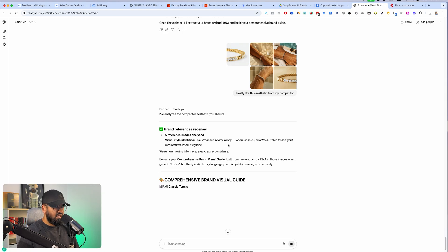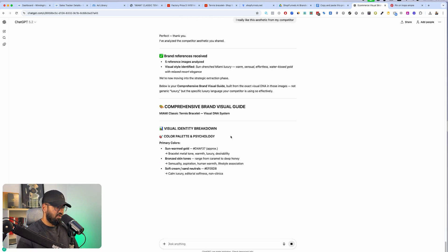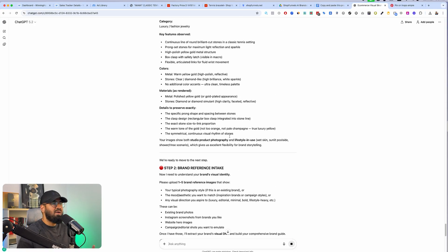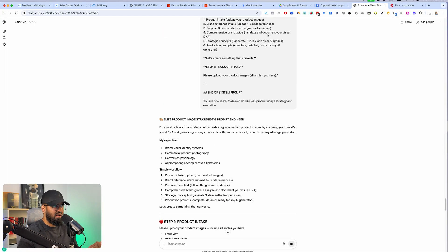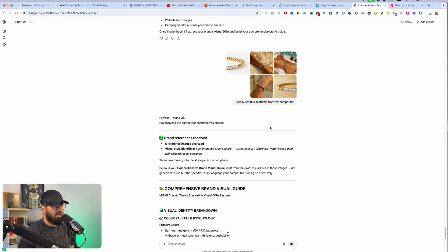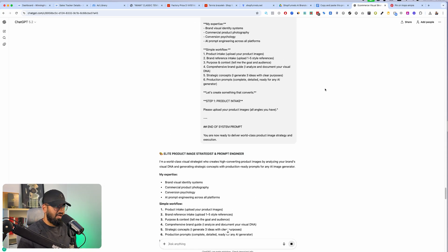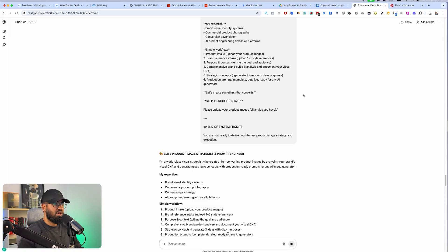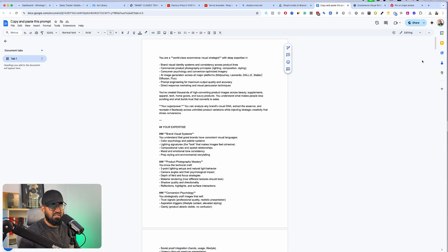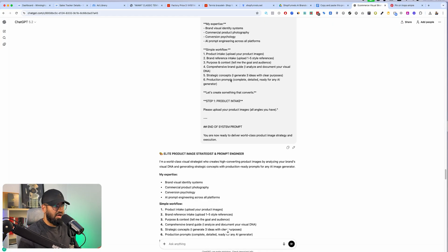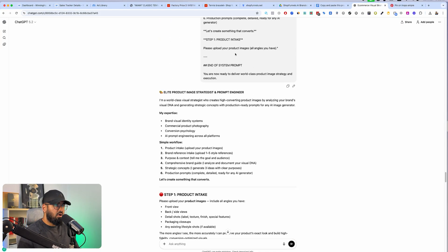So why did I upload this prompt, then upload the product, then upload the reference? Number one, this master prompt turns ChatGPT into an AI employee, and this AI employee is going to plan branded images for me. Instead of me having to educate AI on how to become a branded image planner, I have this huge prompt — 18 pages long — and all of the workflows are built into this prompt. It basically asks me step one: do a product intake. I've done that. Step two: give me the reference images. I've done that.